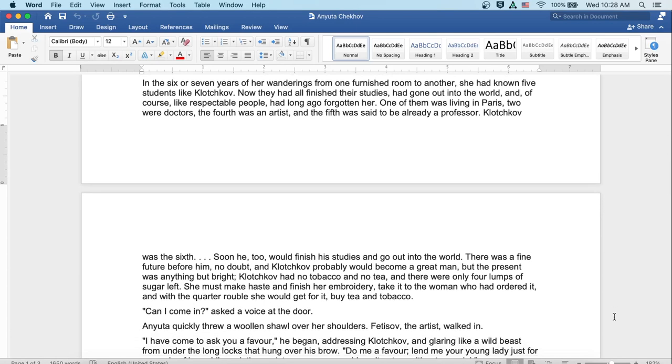In the six or seven years of her wanderings from one furnished room to another, she'd known five students like Klochkov. Now they'd all finished their studies, had gone out into the world, and of course, like respectable people, had long ago forgotten her. One of them was living in Paris. Two were doctors, and the fourth was an artist, and the fifth was said to already be a professor.